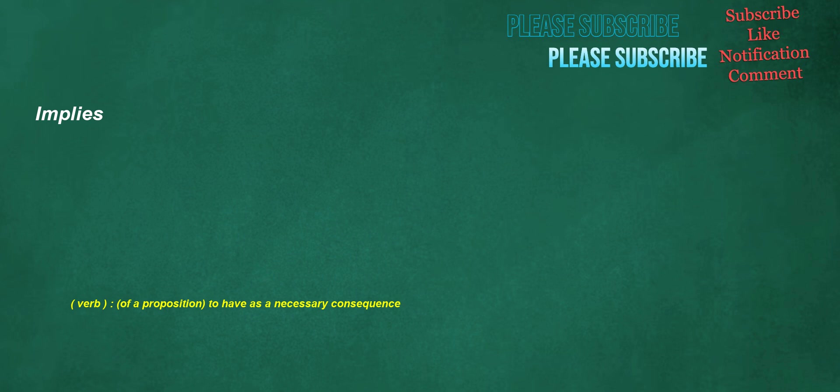Implies. Verb, of a proposition: to have as a necessary consequence.